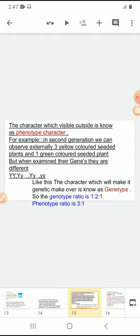In the monohybrid cross, the genotypic ratio is 1:2:1. And in the monohybrid cross, the phenotypic ratio is 3:1.